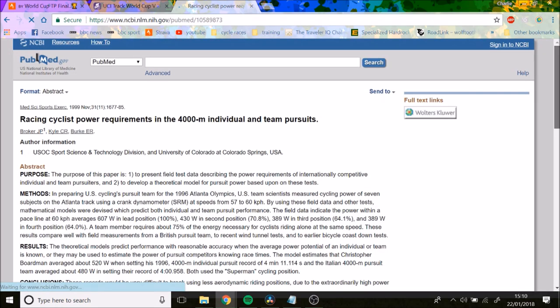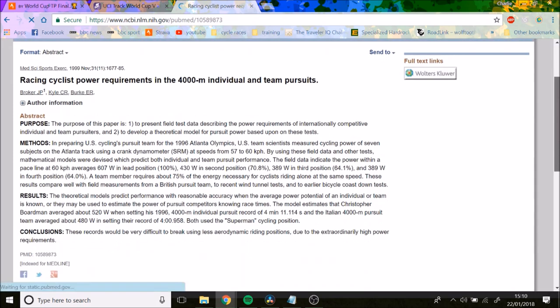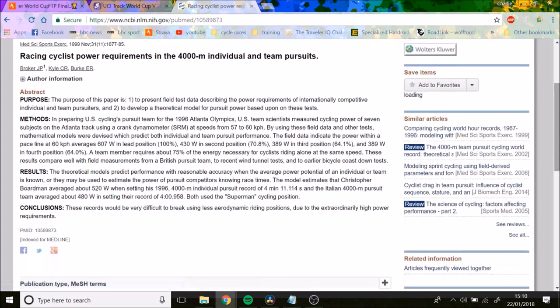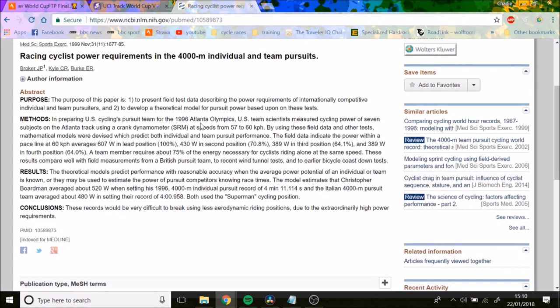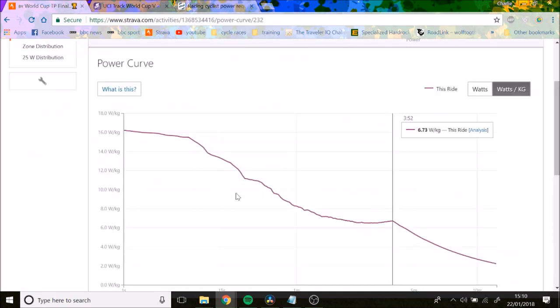This is a really useful paper that was done in 1996. Obviously it's a bit old, but it's quite incredible just to see the draft. The average person does about 600 watts in the lead position.